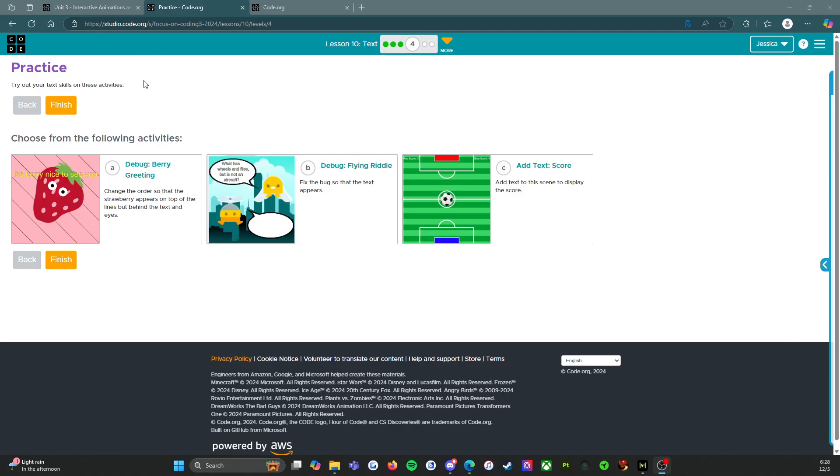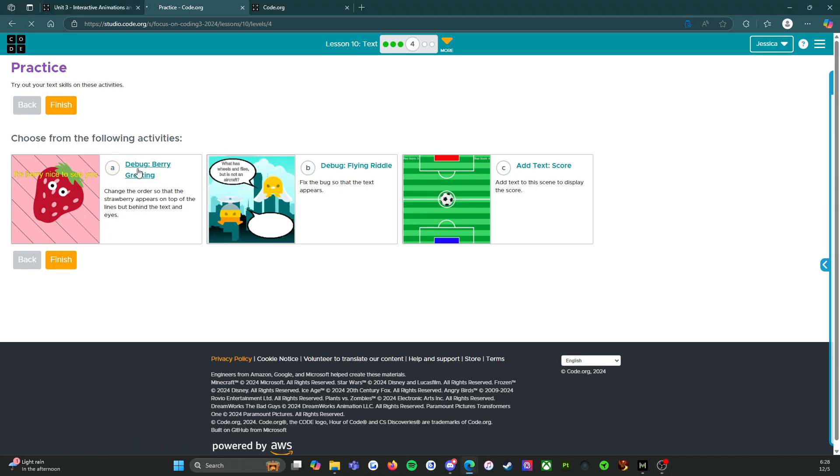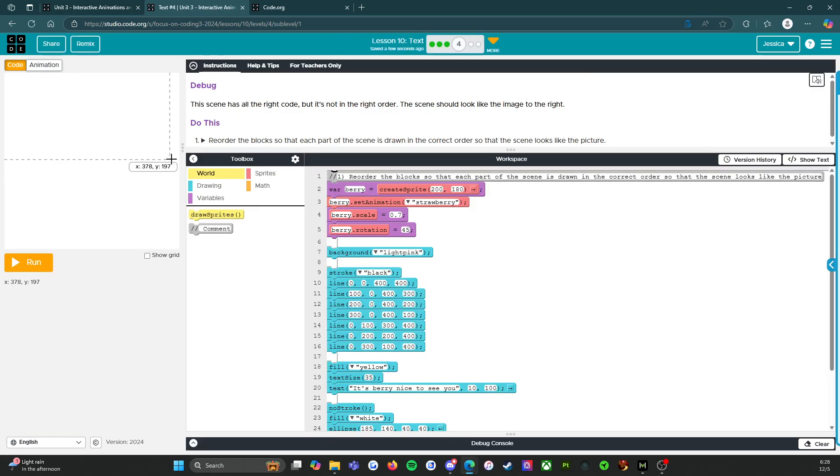All right everybody, welcome back. We are on level four, so this is the practice before the assessment. So let's start. We're going to do all three activities. Let's start with the first one.